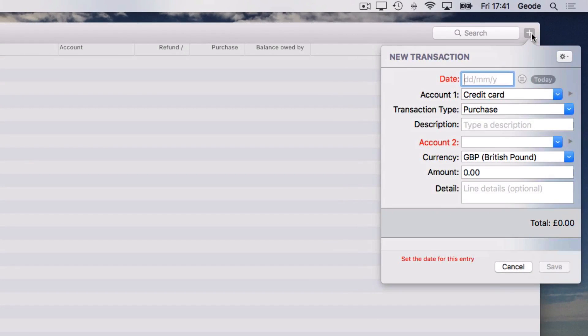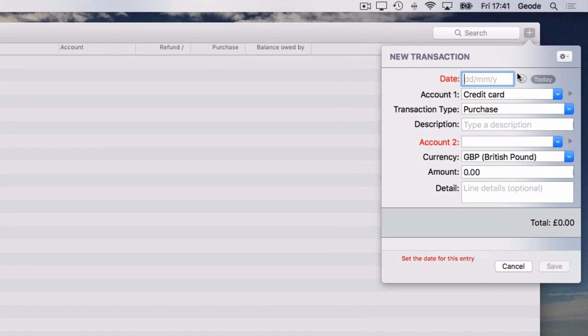I'm going to demonstrate entering the transaction using the keyboard this time. To set the date, type it in the format shown. If you prefer using a calendar, click the button to the right and choose the date.